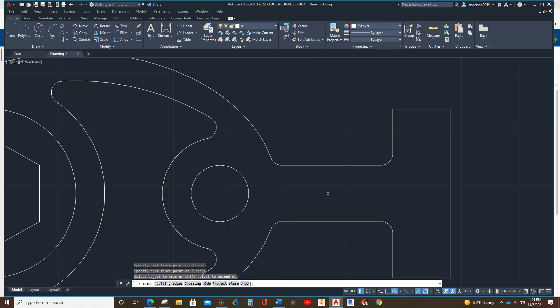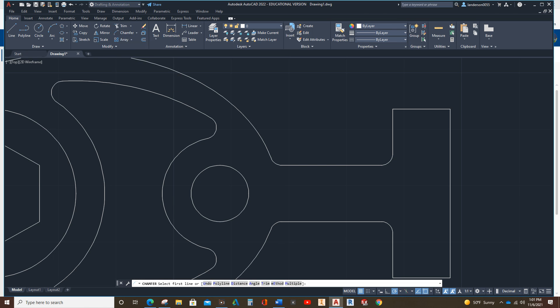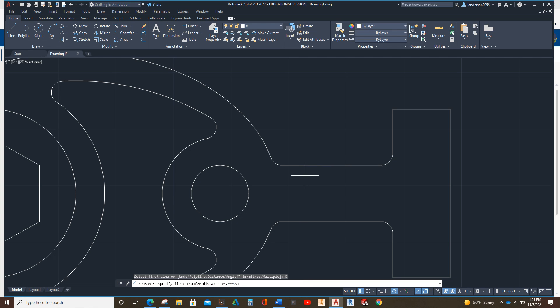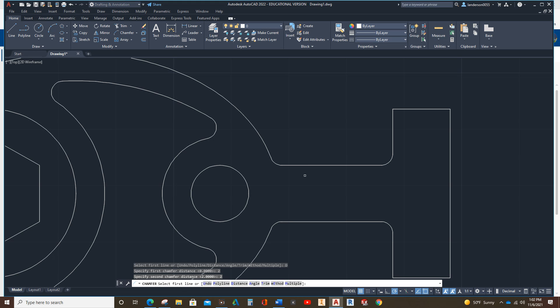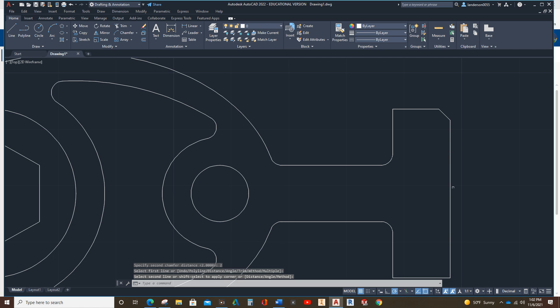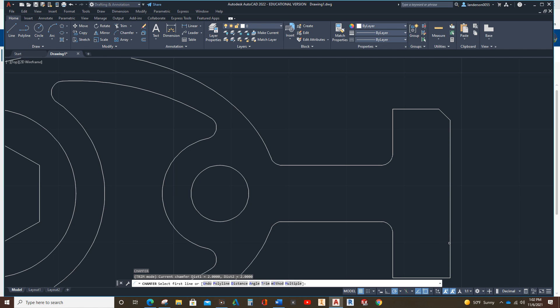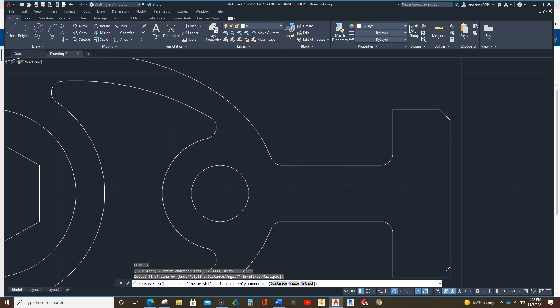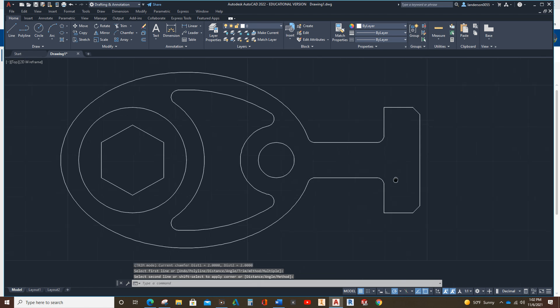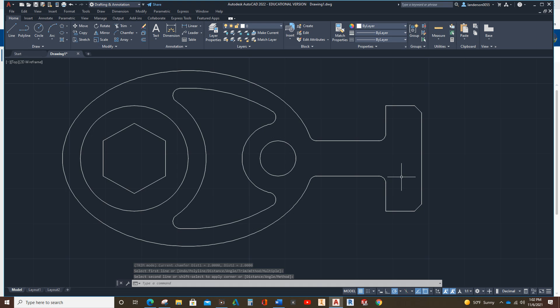And, then, the last, but not least, is the 2X2X45. That's not a fillet. That's going to be a chamfer. Right there. So, down here, if you read, chamfer, select first line. I'm going to click on distance, or I'm actually going to type the D there, for distance. And, the distance is actually 2x2. So, 2, enter. 2, enter. And, then, if I just select here and there, it does it. There, and there. And, that is how you draw that.